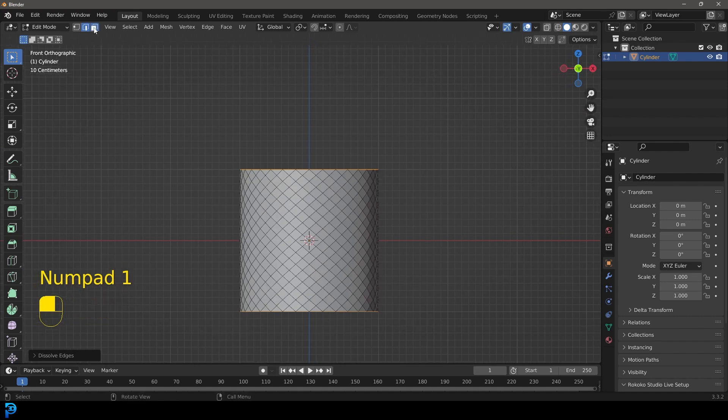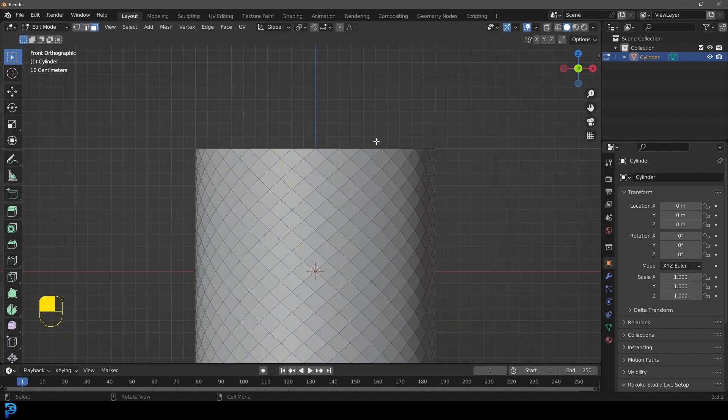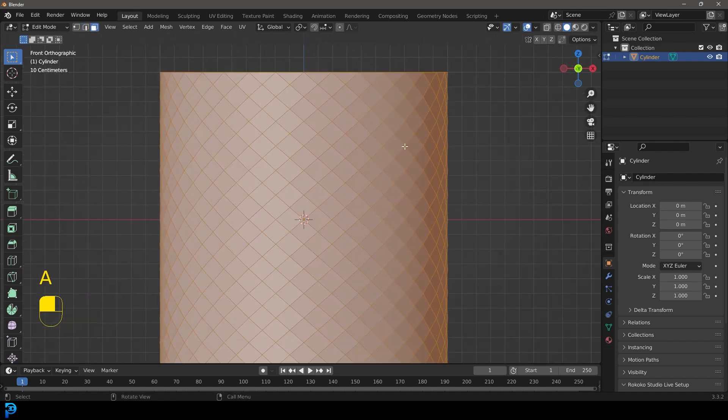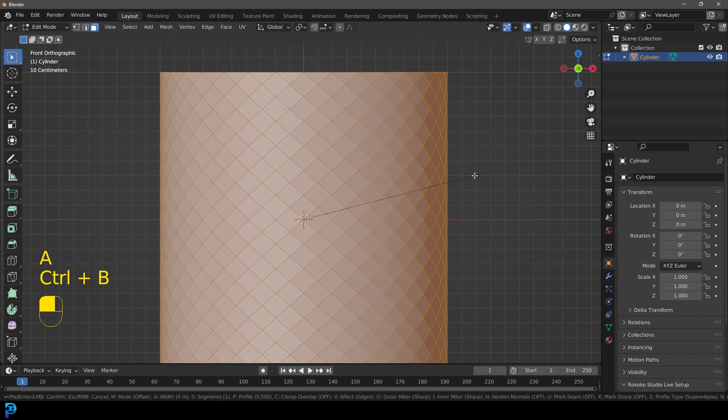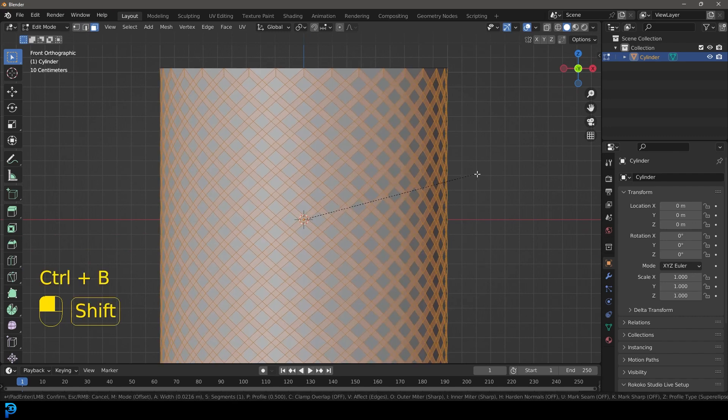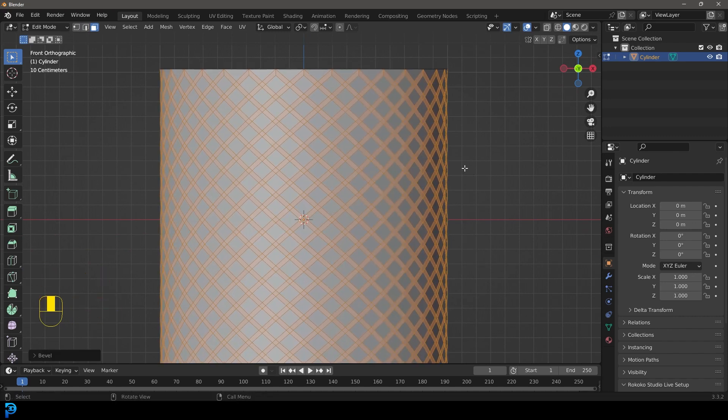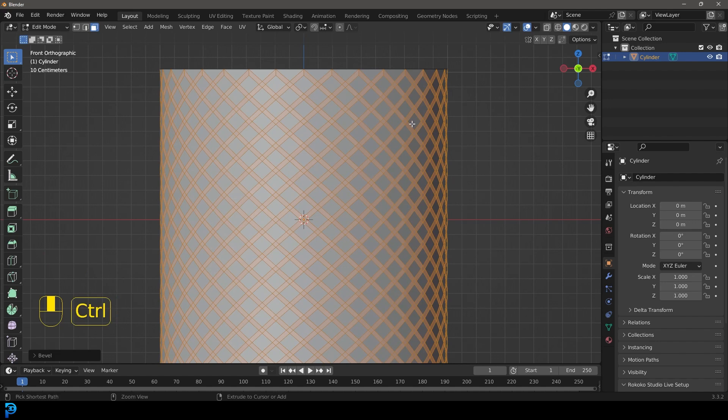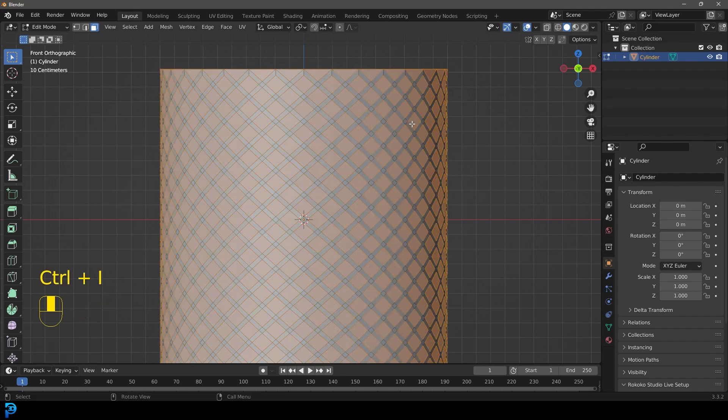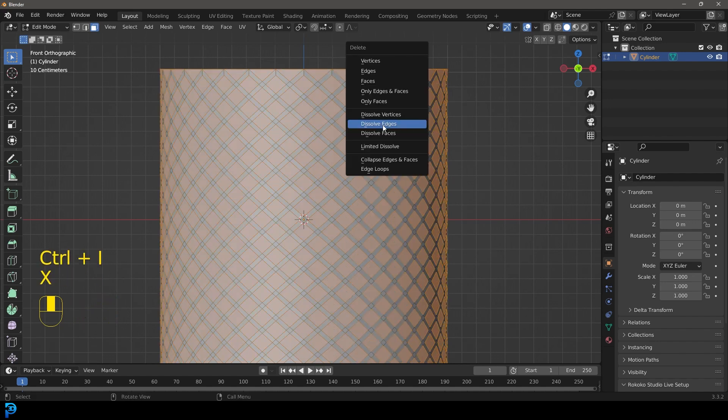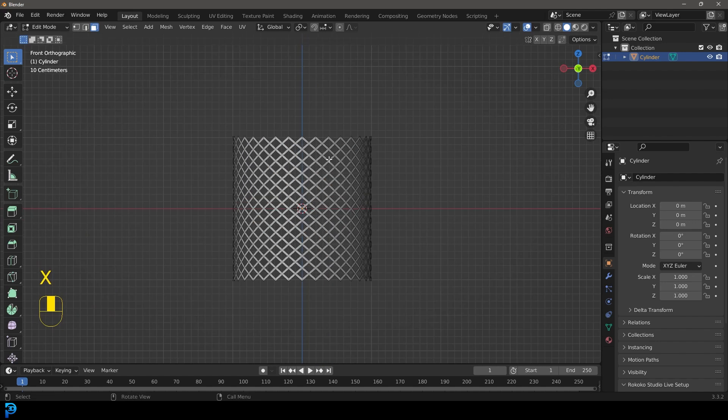We're then going to go to our face select option, press A to select everything. Then we're going to go control B to bevel. Let's bevel about this much and then we're going to go control I and then we're going to go X and we're going to go faces. We're going to delete those faces.